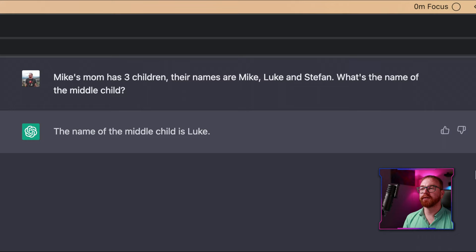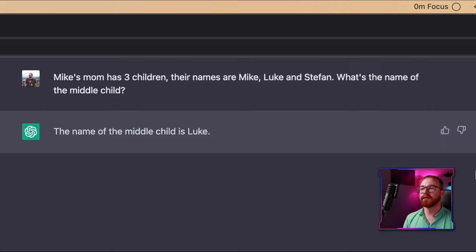If I ask: Mike's mom has three children, their names are Mike, Luke, and Stefan — what's the name of the middle child? The answer is Luke. And yeah, in the middle here we have Luke. However, for the algorithm, the moment you introduce logic or even the slightest confusion into the task, the algorithm will break down.